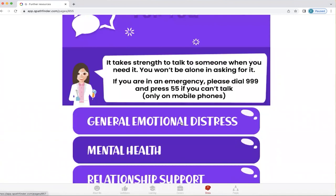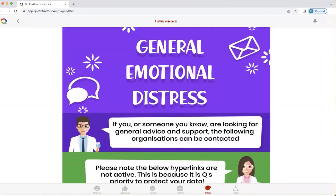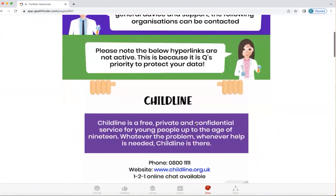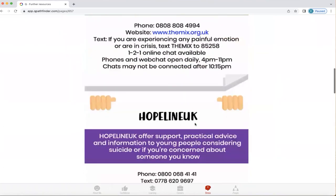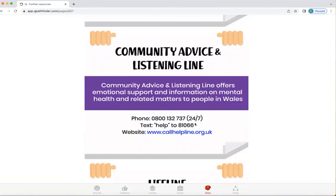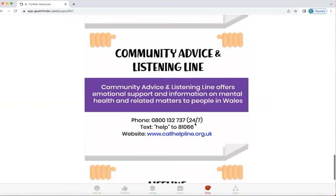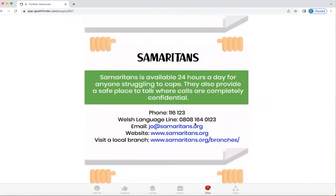Looking at emotional distress, Q has listed key general advice and support agencies that can be contacted if you need them. Please note that the hyperlinks are not active — this is because Q absolutely wants to protect your data and your privacy. Here we have Childline and The Mix. Please do take the time to call if you feel the need. No problem is ever so bad that it can't be overcome. Calling somebody just to talk and get a different perspective can be really useful, so don't hesitate to take that action if you feel you need it.